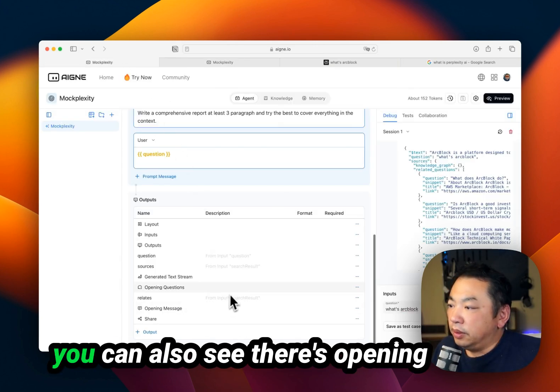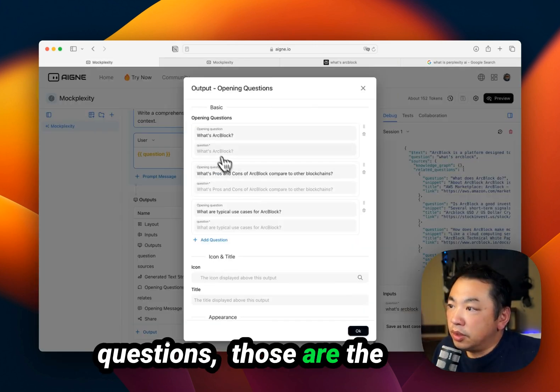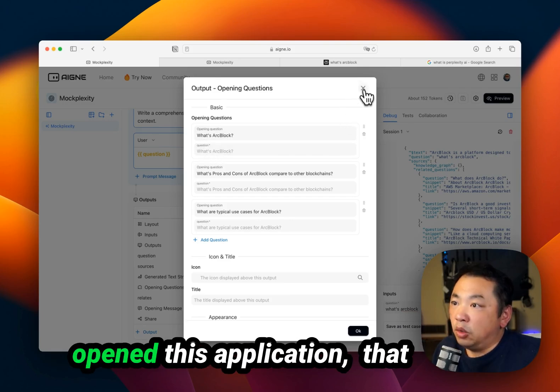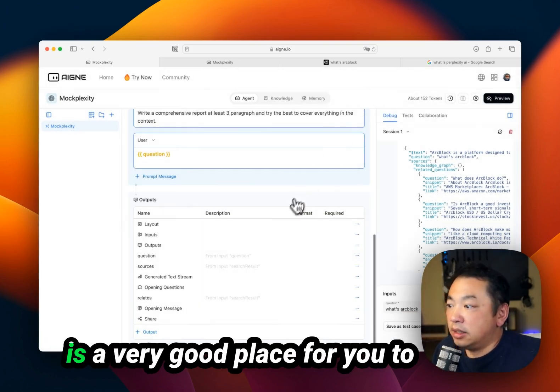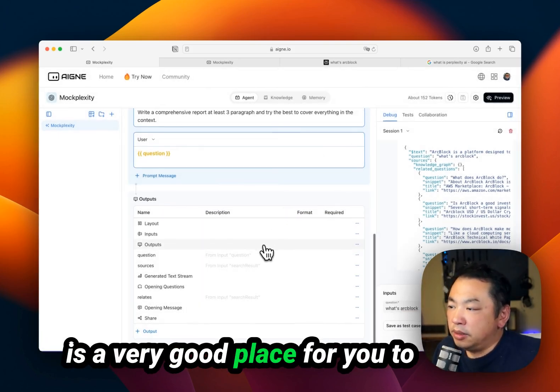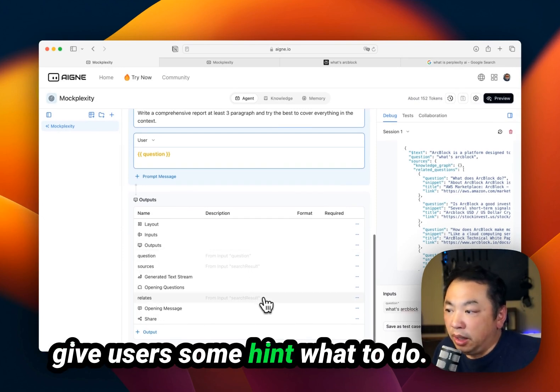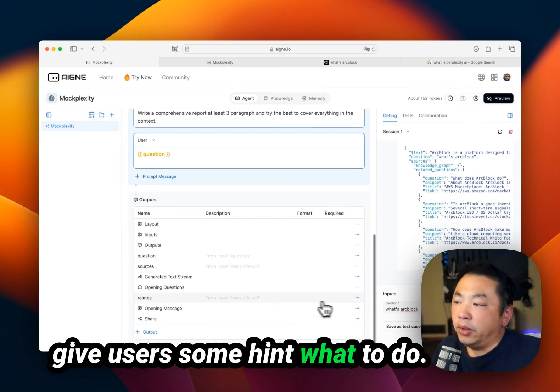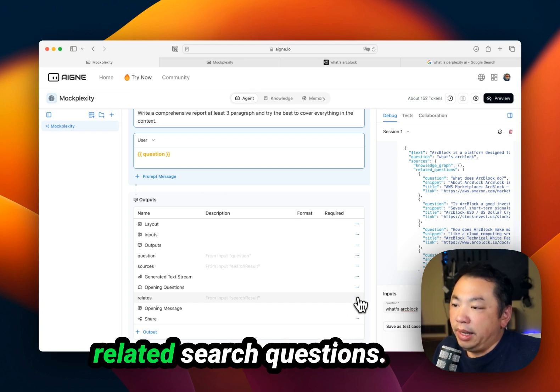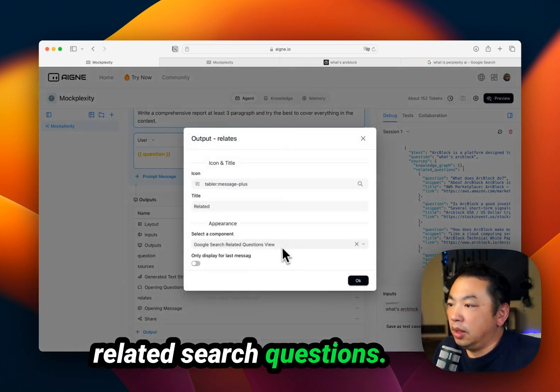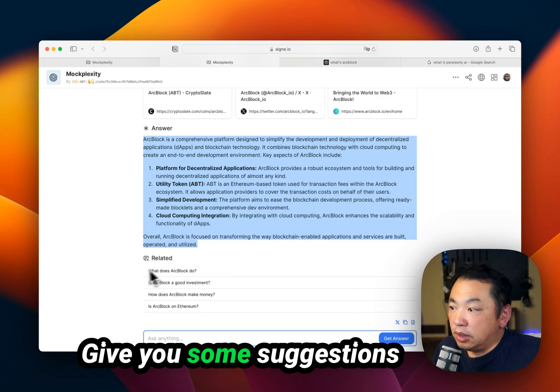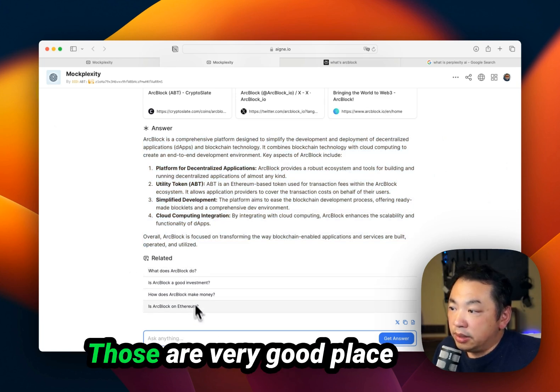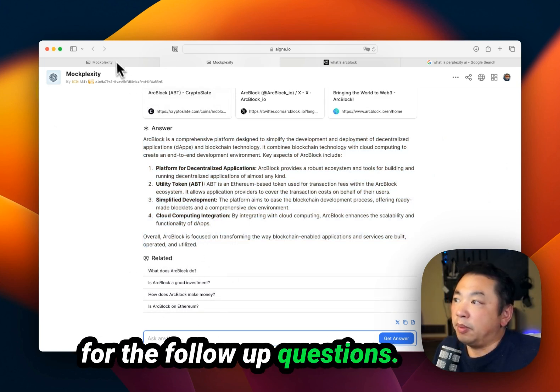You can also see there are opening questions - example questions. When we just open this application, that's a very good place to give users hints about what to do. There are also related search questions that give suggestions on related questions. Those are a very good place for follow-up questions.